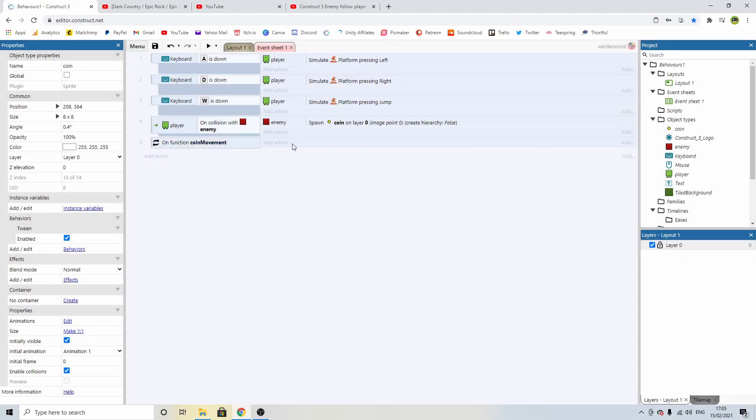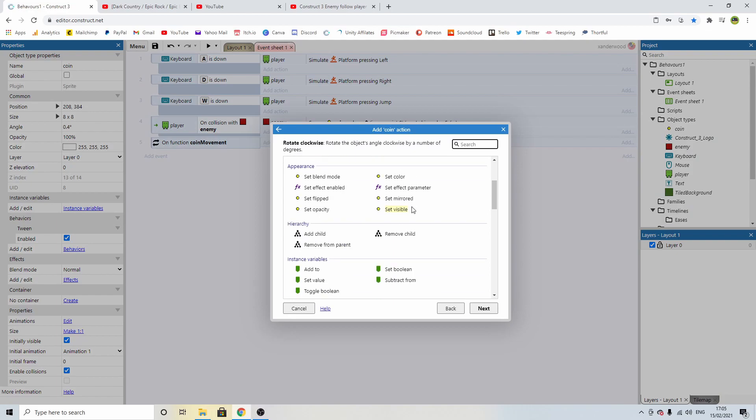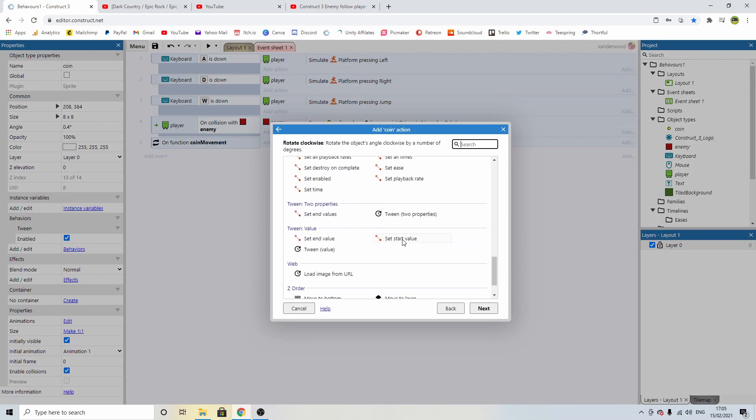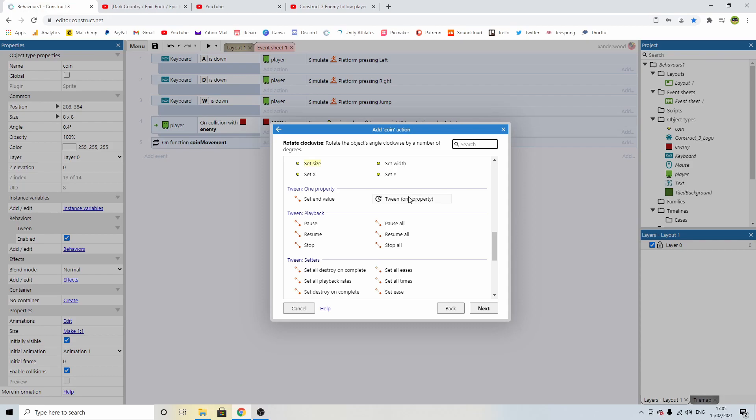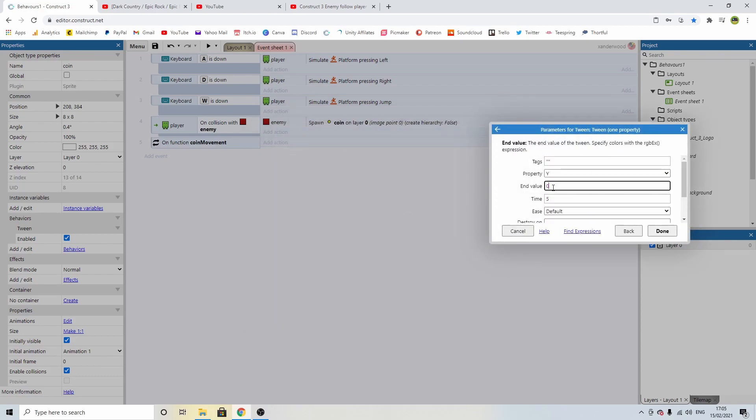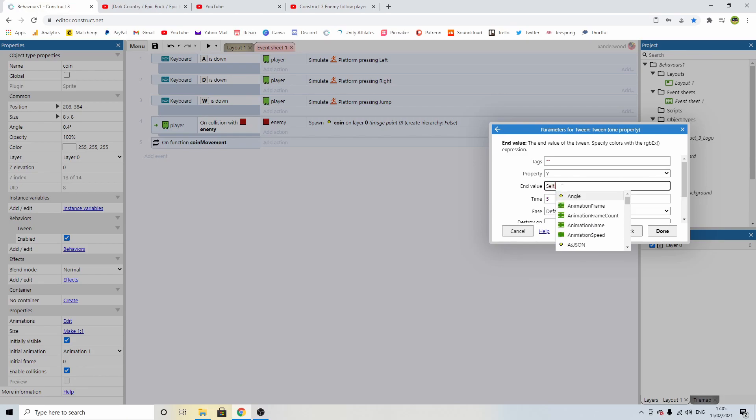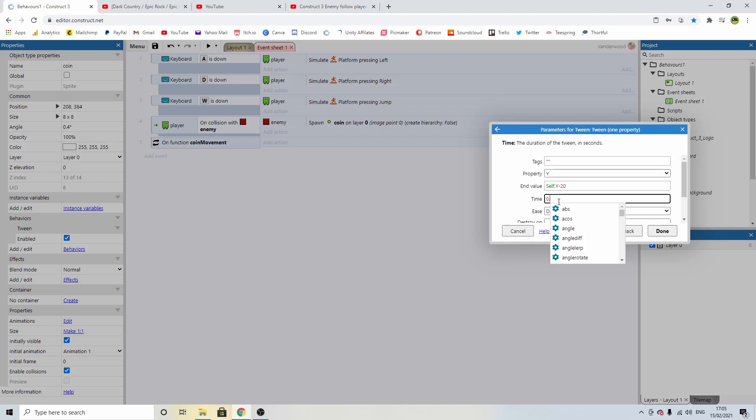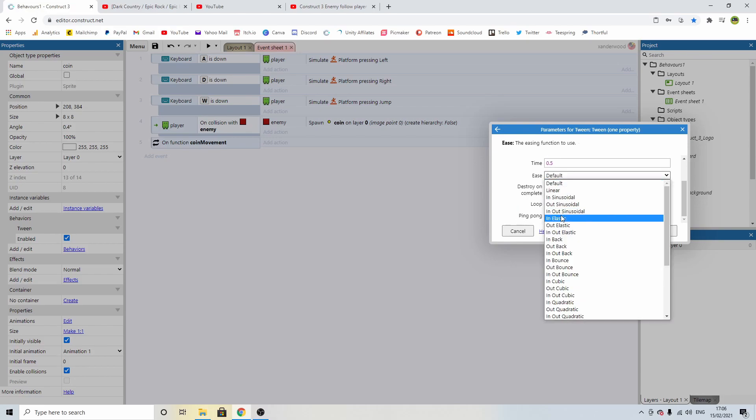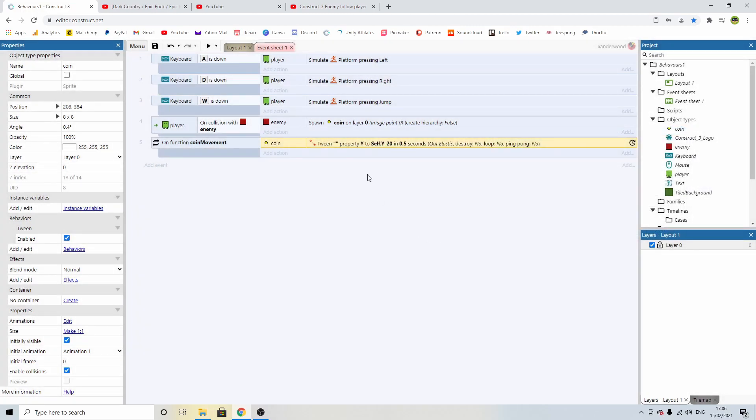We're going to click add action, say coin and we're going to tween one property and that property is going to be y and the end value is going to be self.y which is exactly where the coin's current position is and we're going to minus because we're going upwards and we're going to minus 20 and that is going to take 0.5 seconds and it's going to ease in or it could elastic out that could be fun let's set that up and see what elastic out looks like